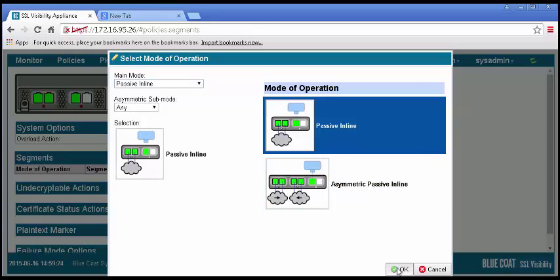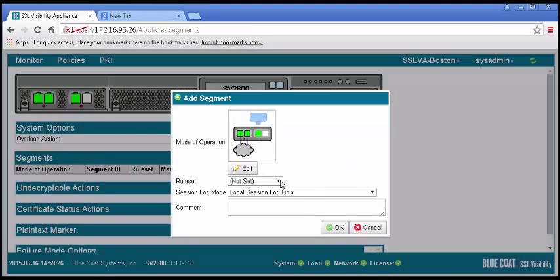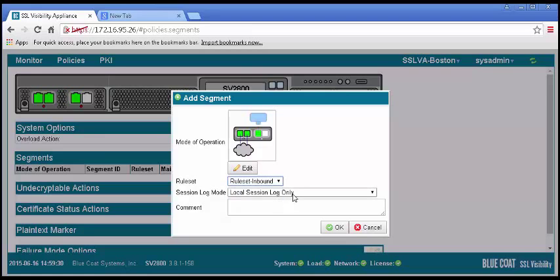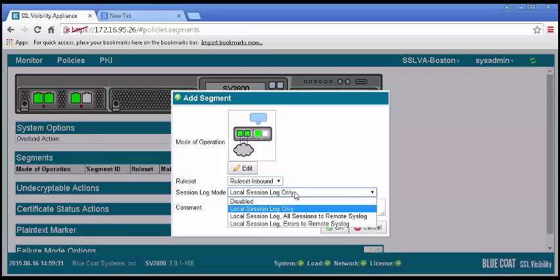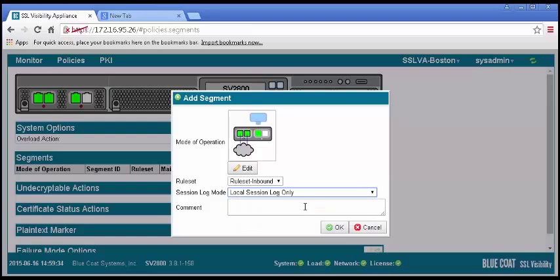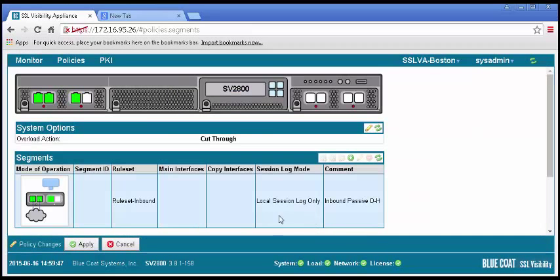Select the rule set we just created. Set the session log mode appropriately and enter a description in the comments box and click OK. The new segment will appear. Apply the policy changes.